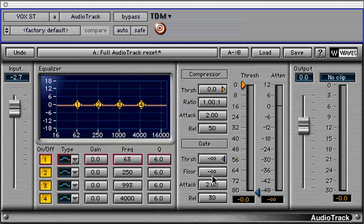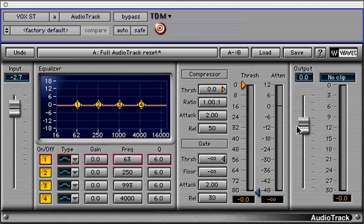The basic signal flow for Audio Track is the input fader, followed by the 4-band paragraphic EQ, then the compressor, expander, gate section, and then the output fader.